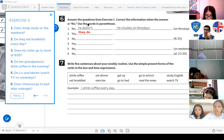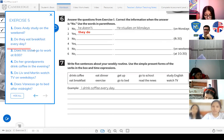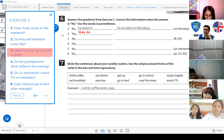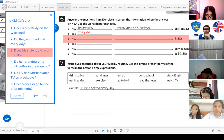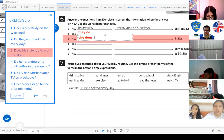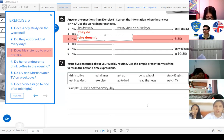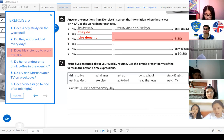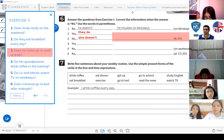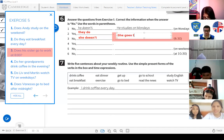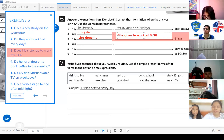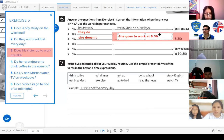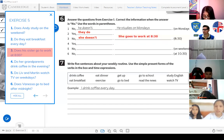Number 3: Does his sister go to work at eight? No, she doesn't. You ask with 'she' and 'does,' you answer with 'she' and 'doesn't.' The correct answer is: she goes to work at eight thirty.